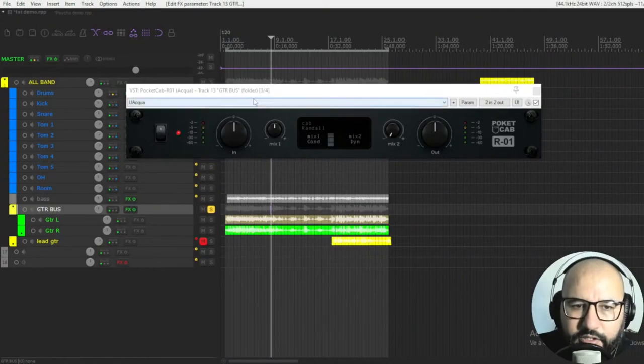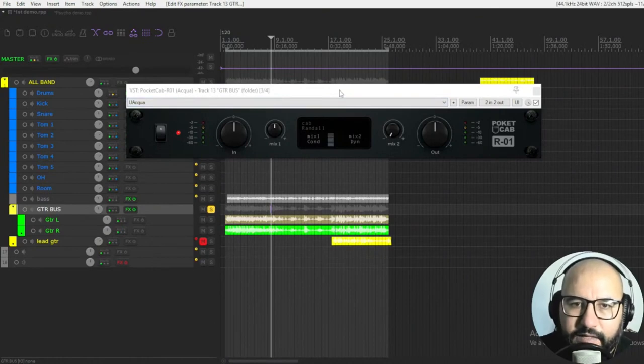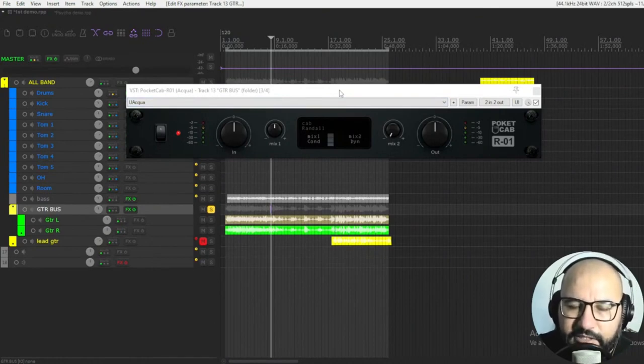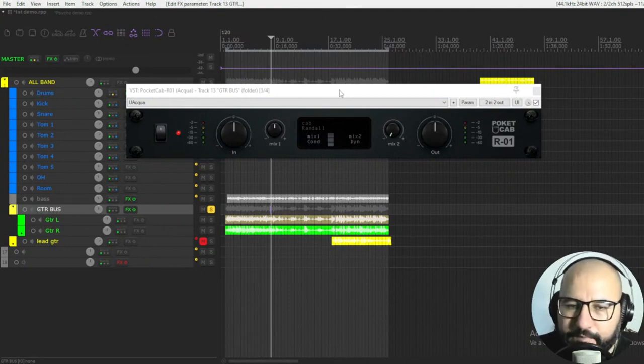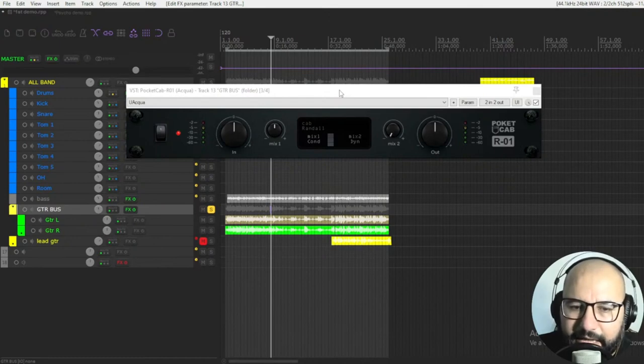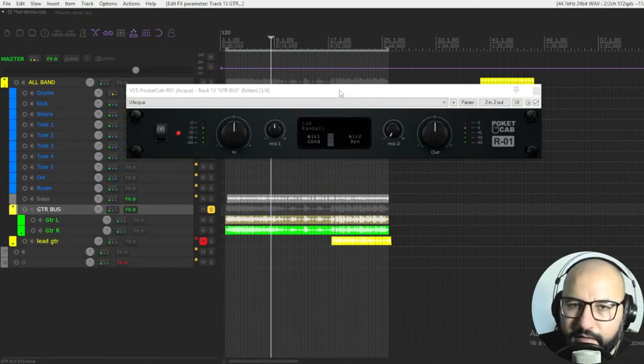This new plugin is called PocketCab. The Russian independent developer reached me via email and talked to me about this idea that he had where the impulses that we use normally are made with the usual microphones.